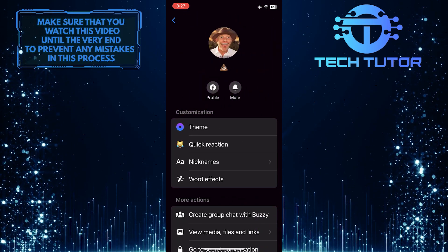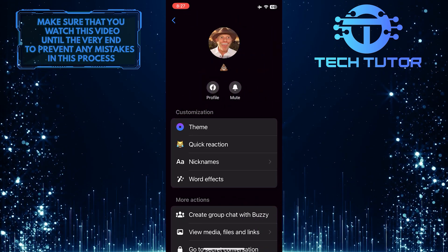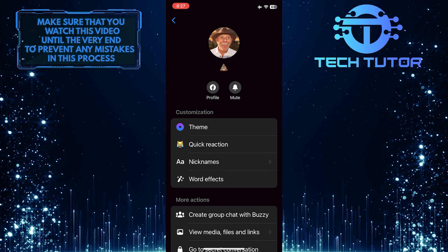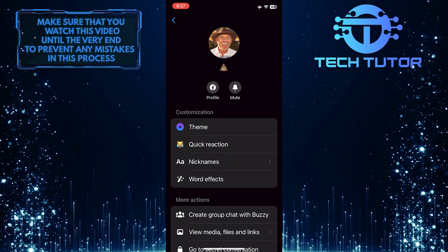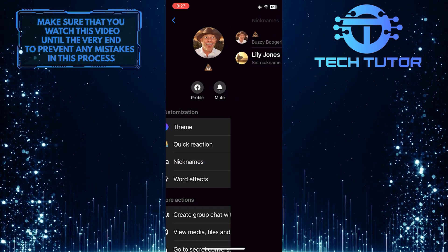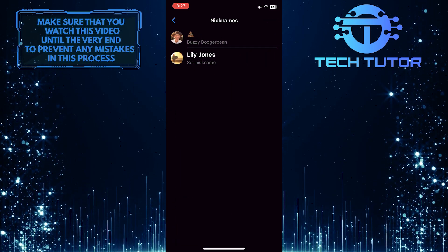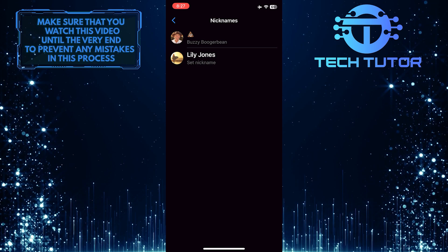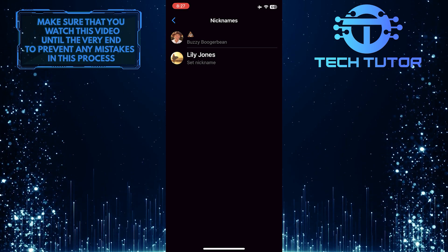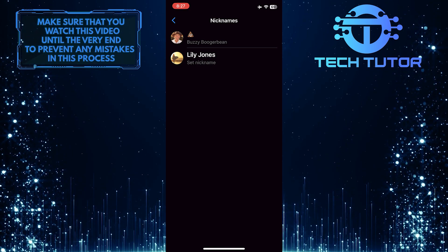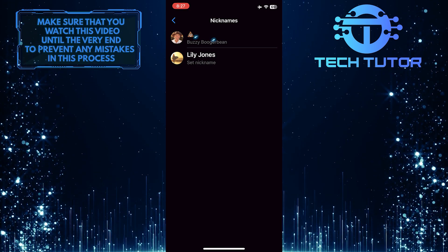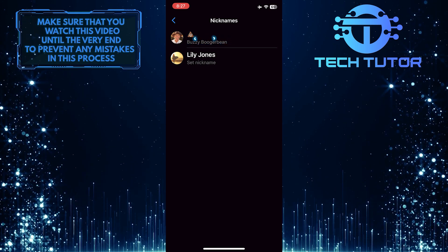Under customization, you'll see an option called Nicknames. Go ahead and tap Nicknames. Now you have the ability to change nicknames on Messenger. If you want to change their nickname, just tap on their current nickname.